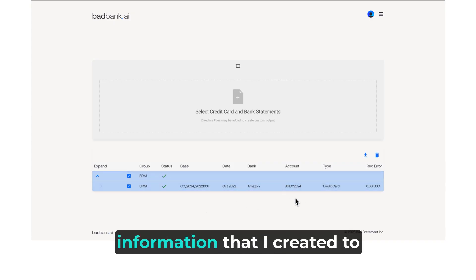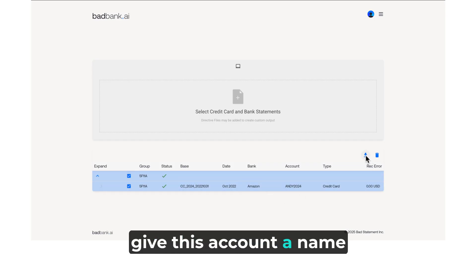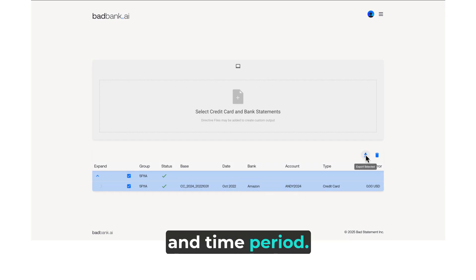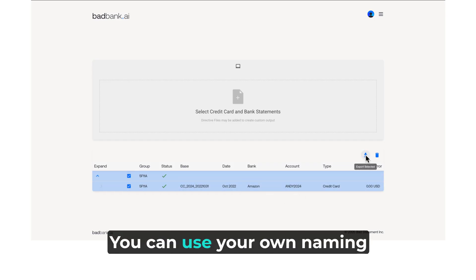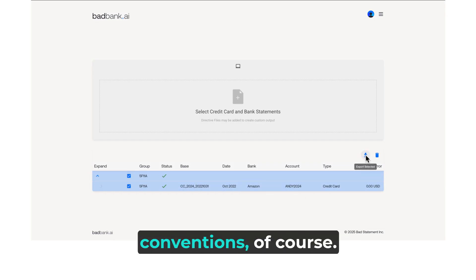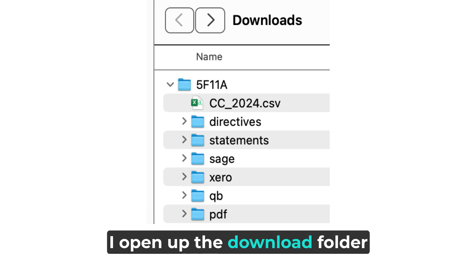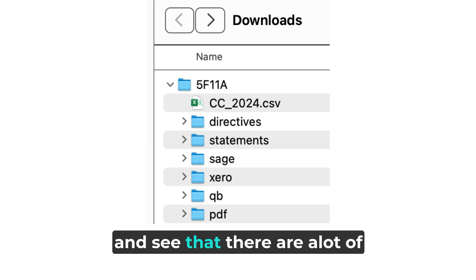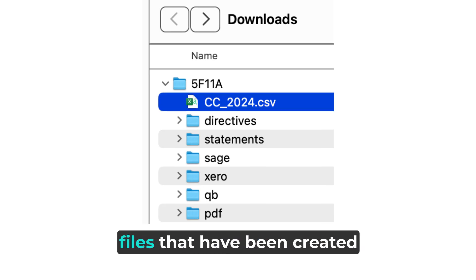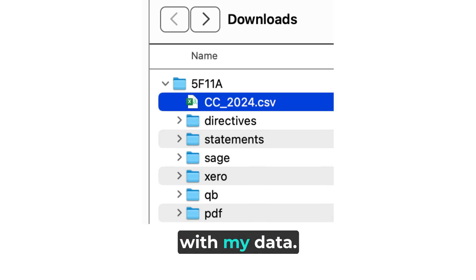BadBank uses the header information that I created to give this account a name and time period. You can use your own naming conventions, of course. I open up the download folder and see that there are a lot of files that have been created with my data.